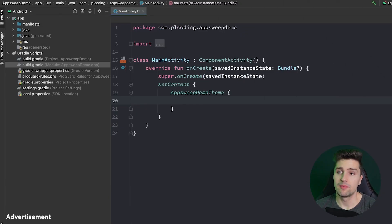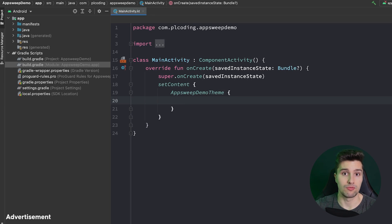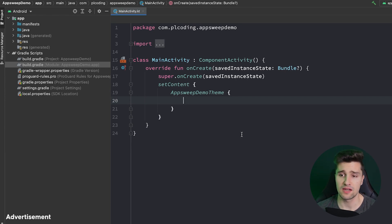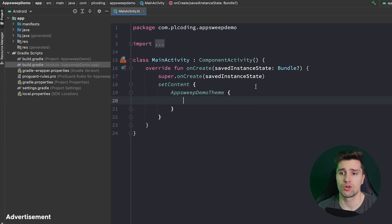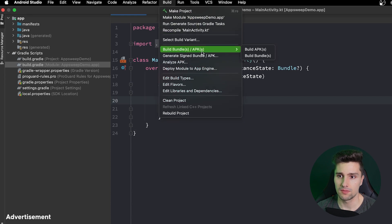As you can see, I'm in an empty Android Studio project. I want to show you how we can take this app and scan it using AppSweep. So what we want to do is generate a new APK — just a completely plain Android Studio project. You can also use your current project. We go to Build, then Build Bundles/APKs.